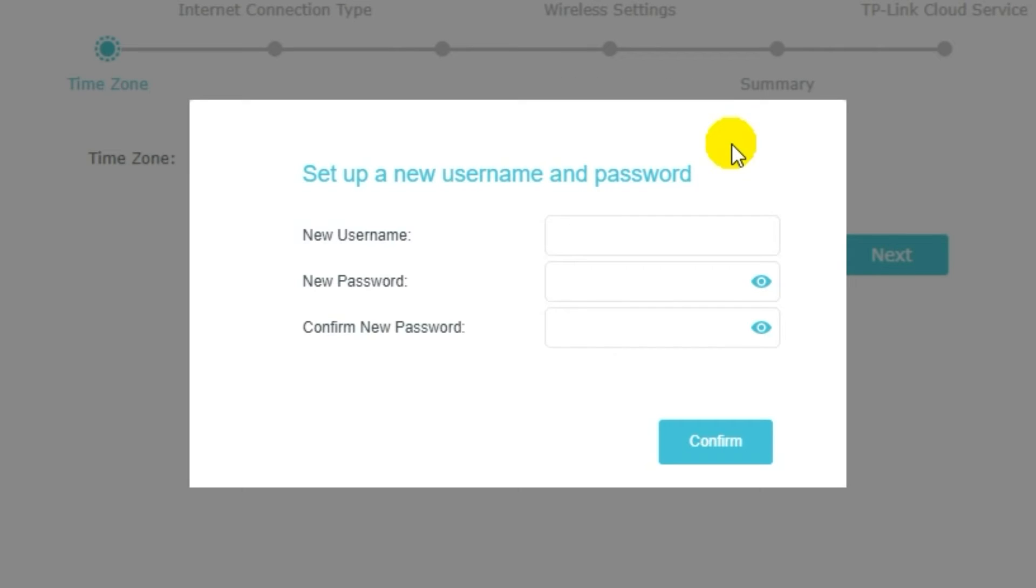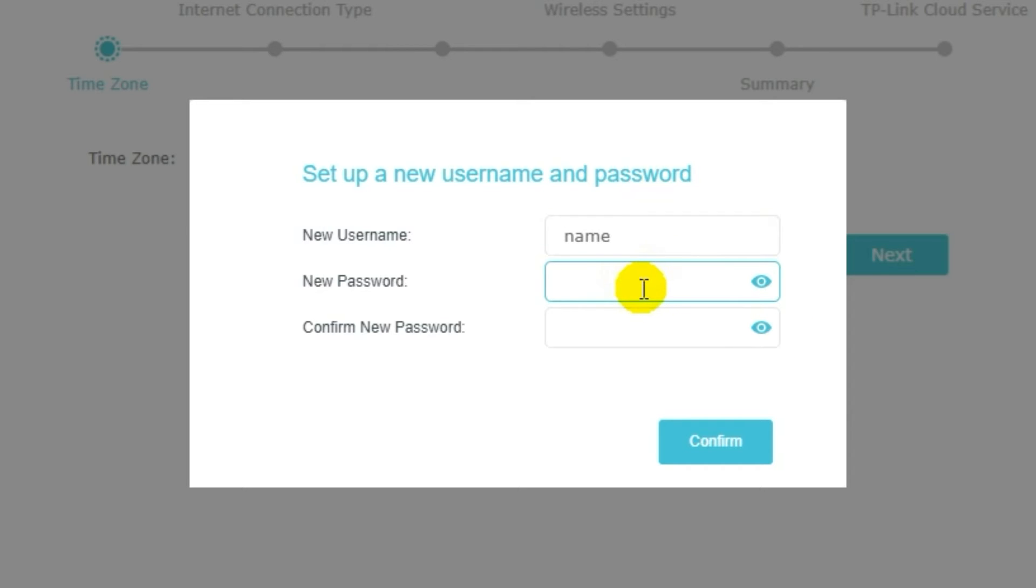So, first of all, you need to create a username and password for your personal account. Some firmware versions don't have this form, but if it appears, fill in all details and memorize them. Or better write them down somewhere. They will be needed the next time when you log into your personal account.